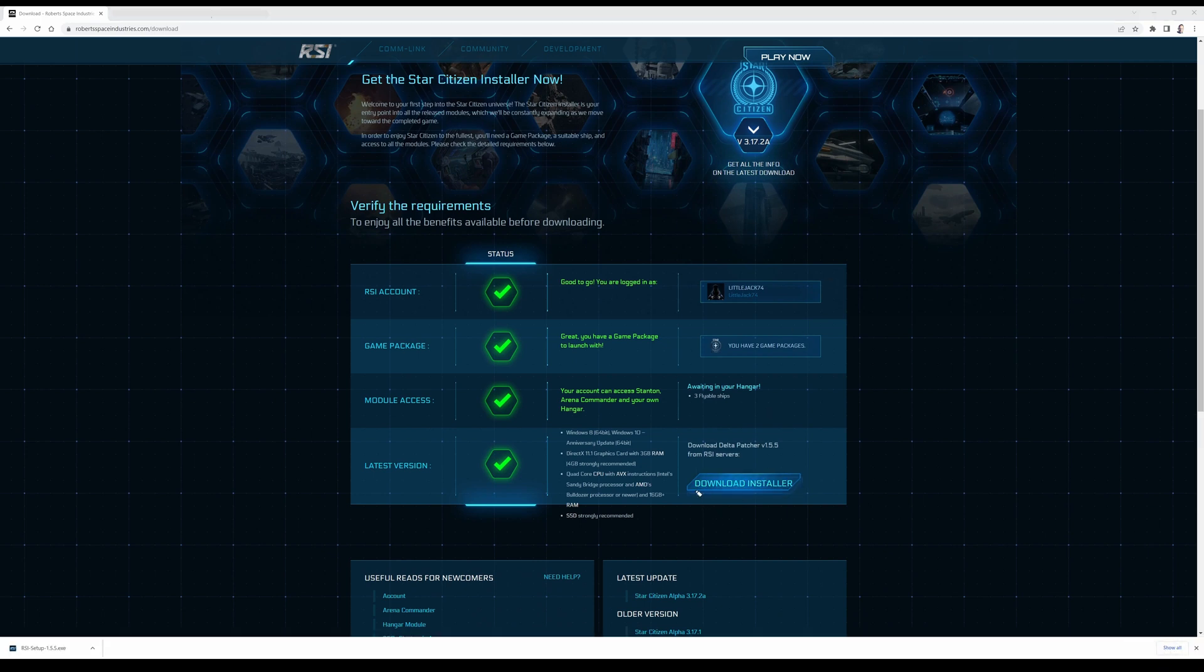Click on here and you can download the installer. After you clicked on download installer it should have been downloaded and then you click on this.